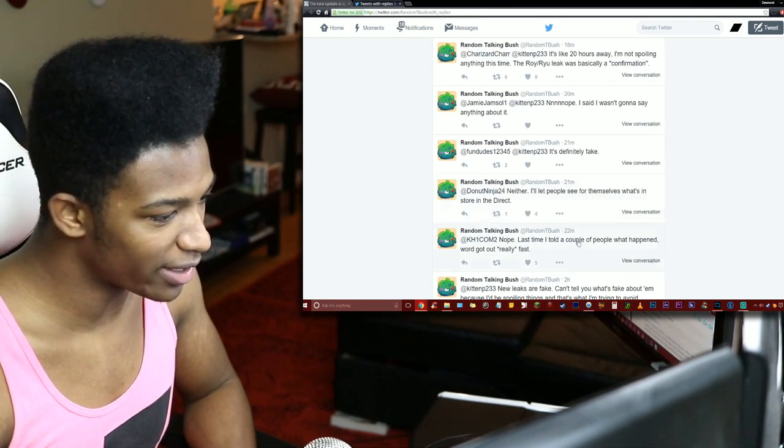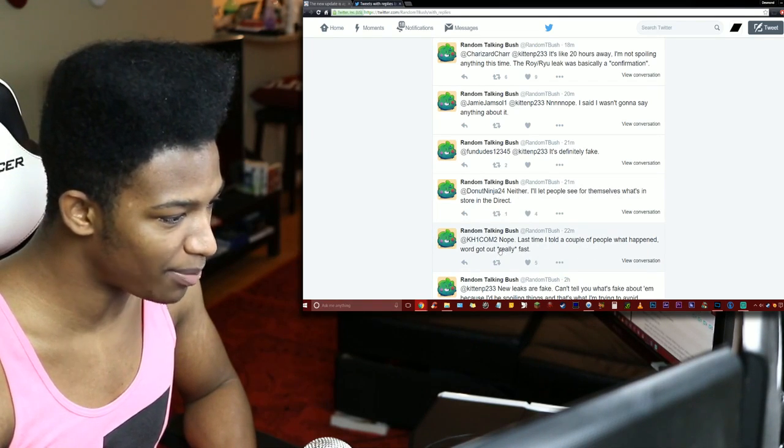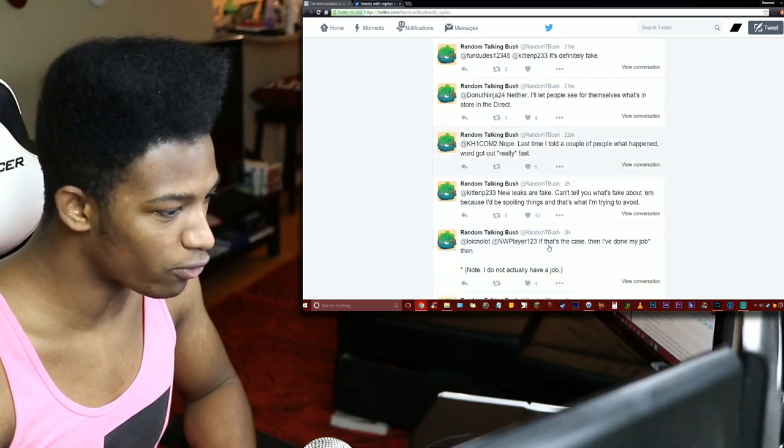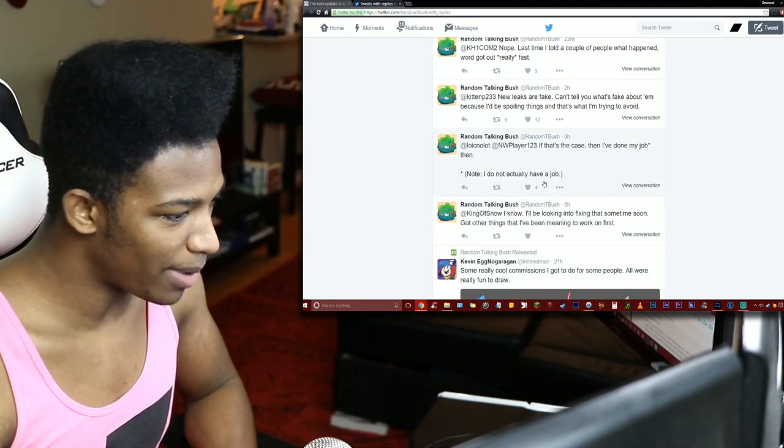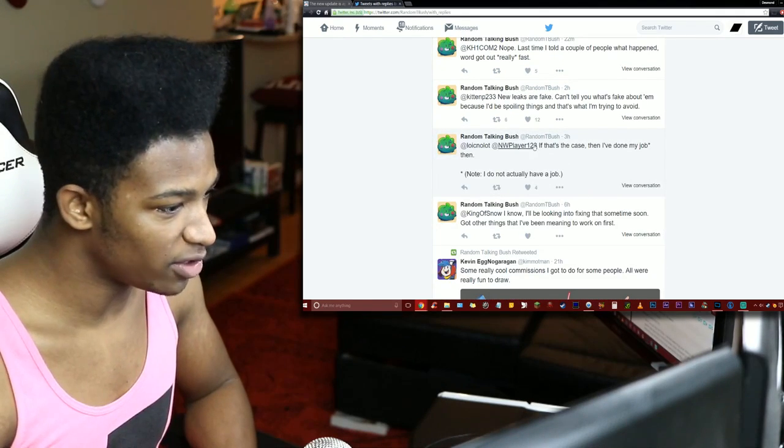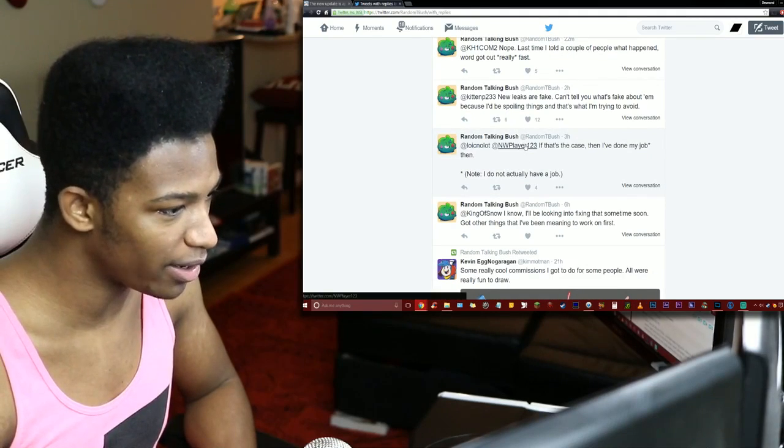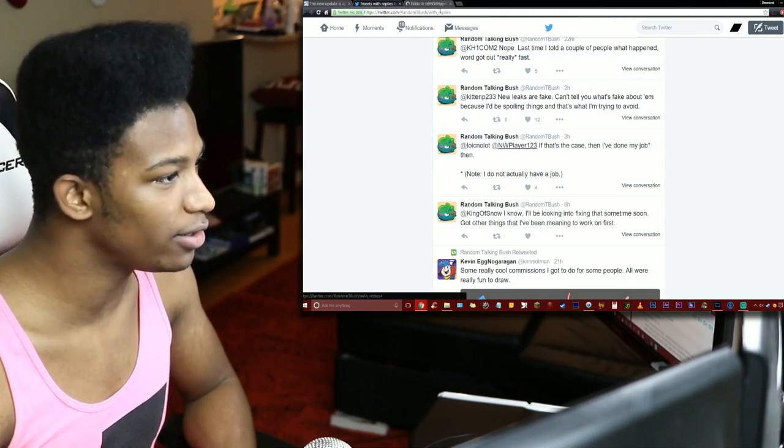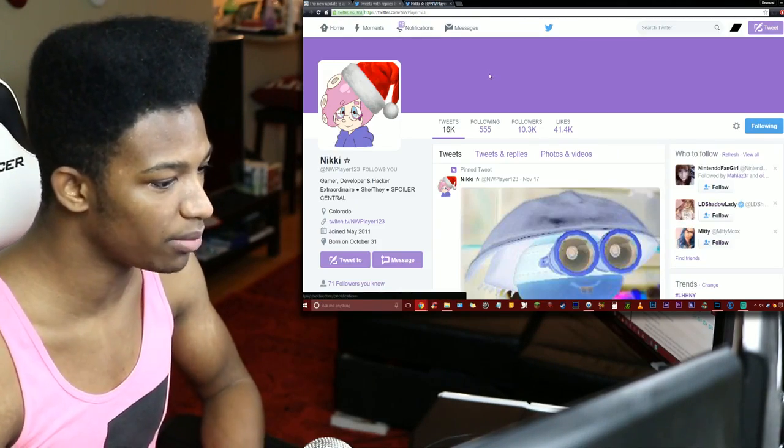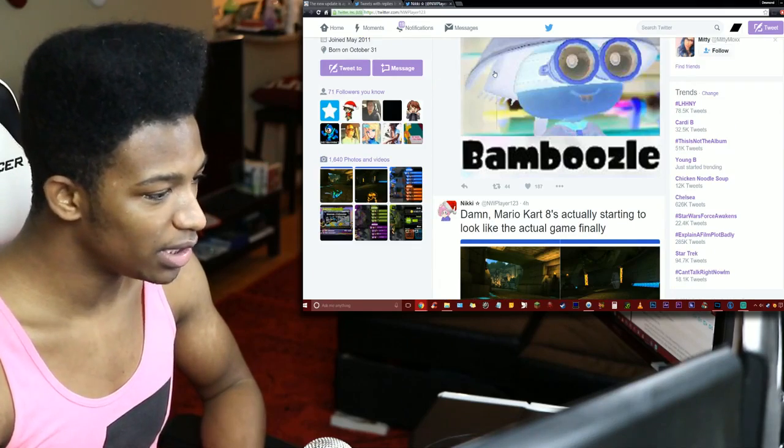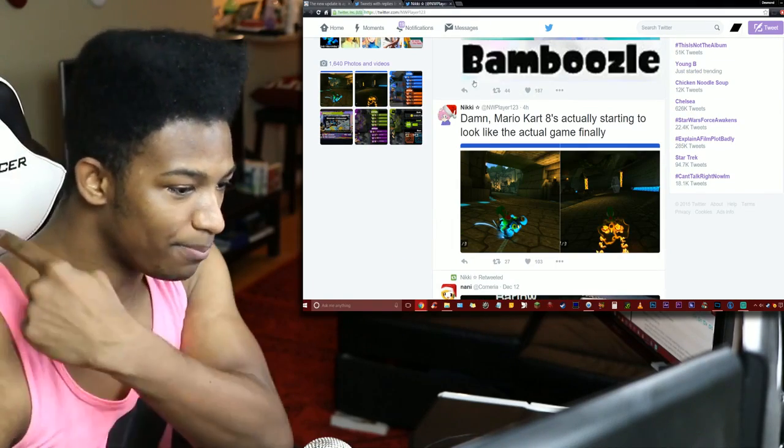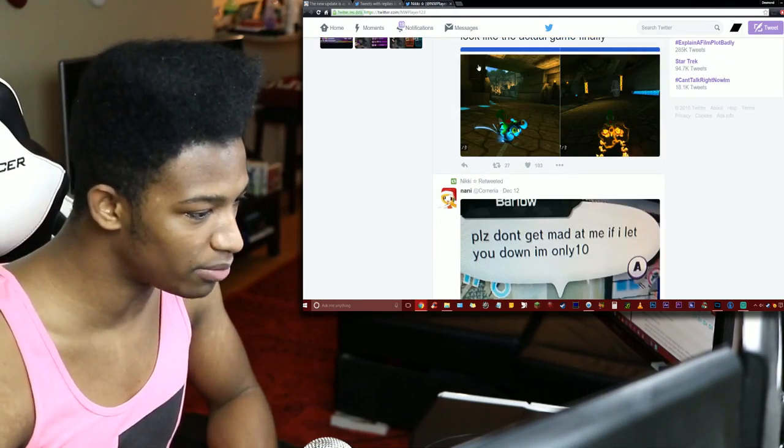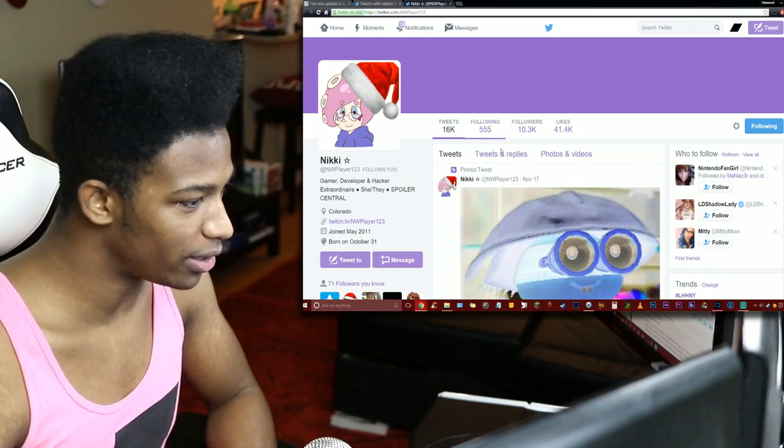'Themselves in the direct. Last time I told a couple of people what happened, word got out really fast.' Yeah, it's NW Player. 'If that's the case then I've done my job,' actually. So let's see what NW Player is saying, because I know NW also has the tools to be able to hack the game as well. So she's probably seeing the same shit that Random Talking Bush is, but she's not really talking neither.